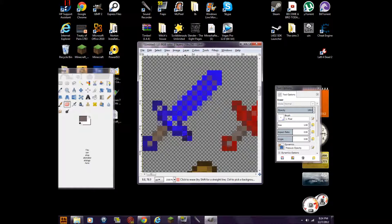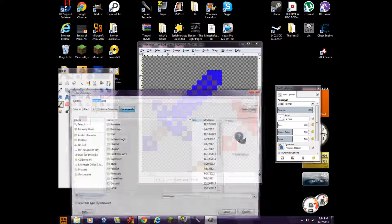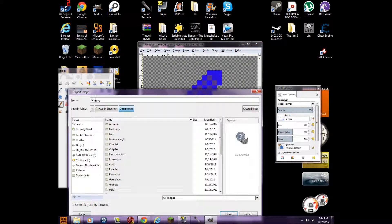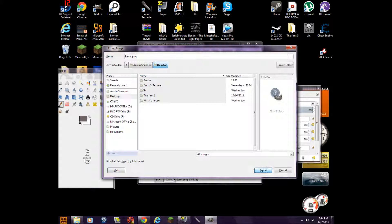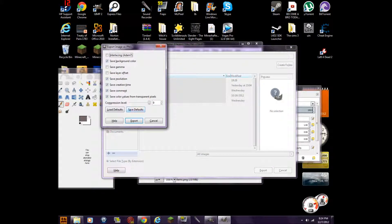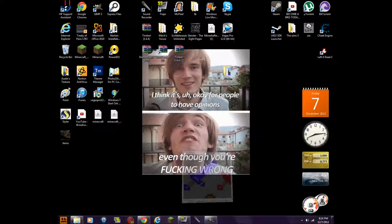All right. Now you have to go to File and Export To. You want to name it "items" — and it has to be lowercase. Then go to desktop and click Export. Compression level nine is just the default. Then press Export and you can minimize that. It's right here on the desktop.